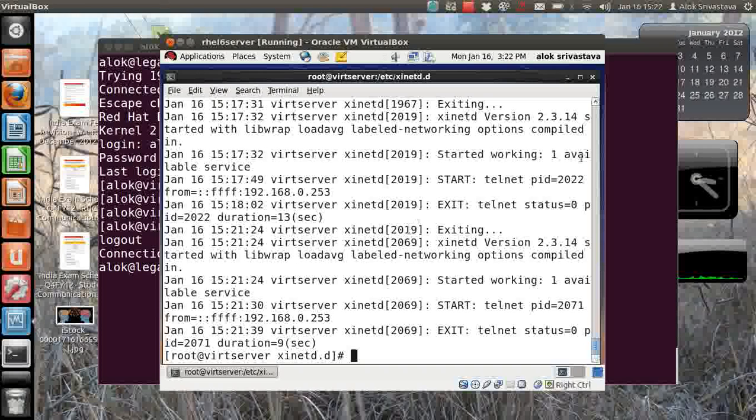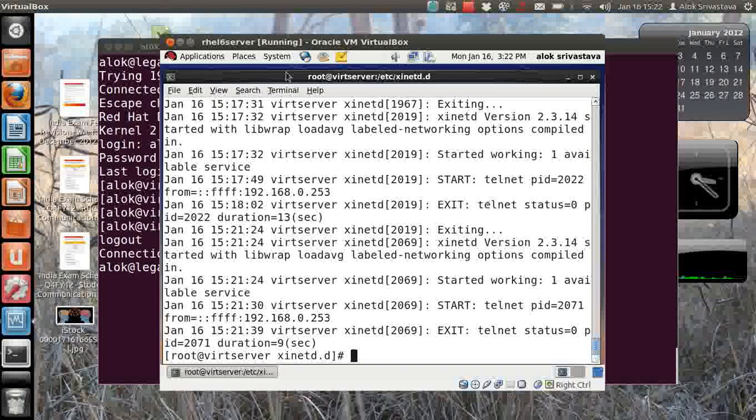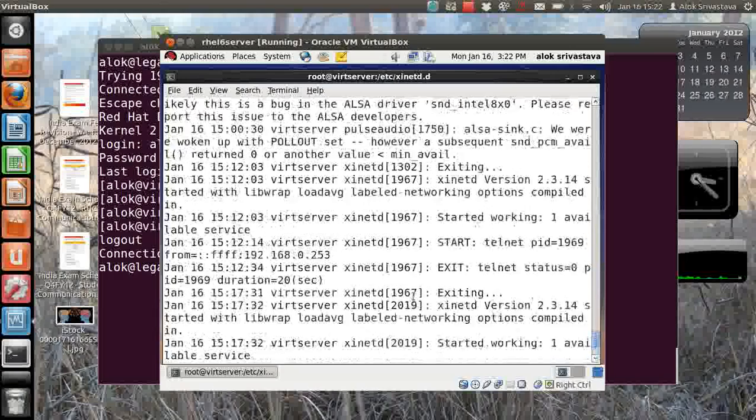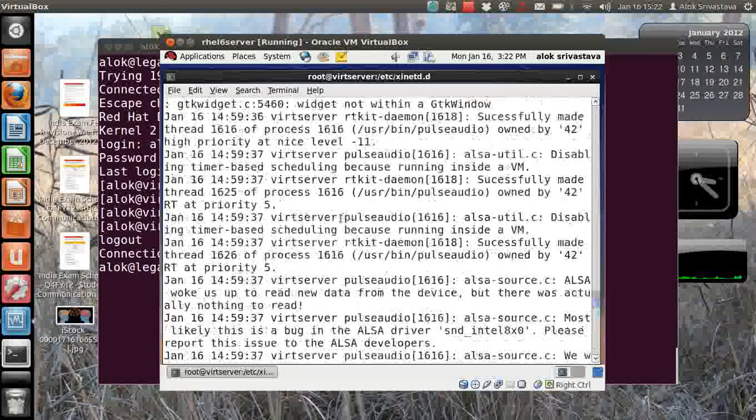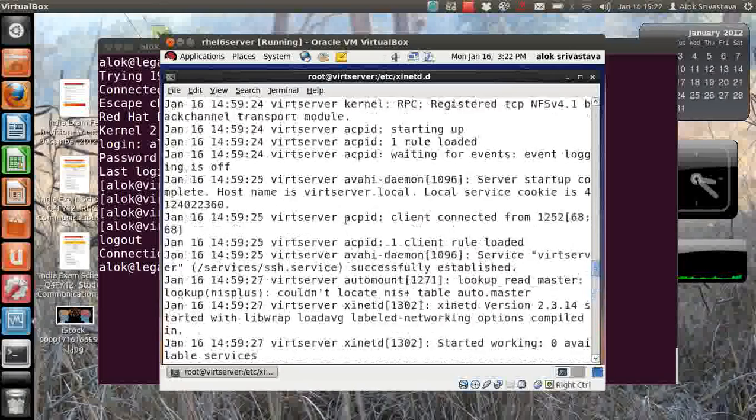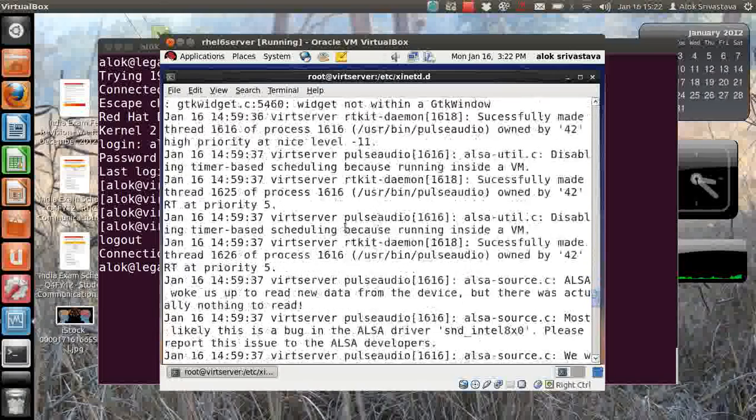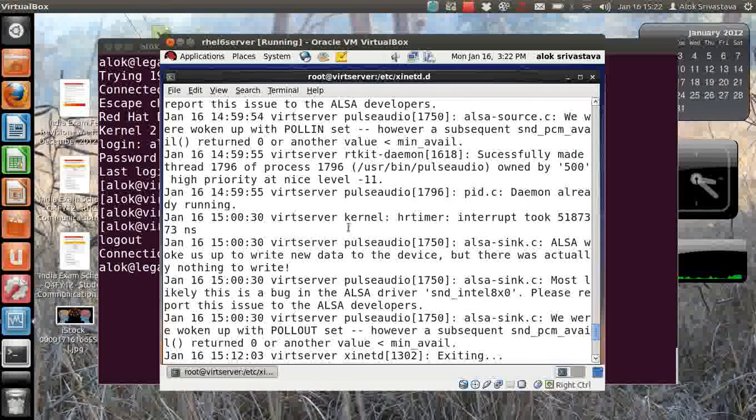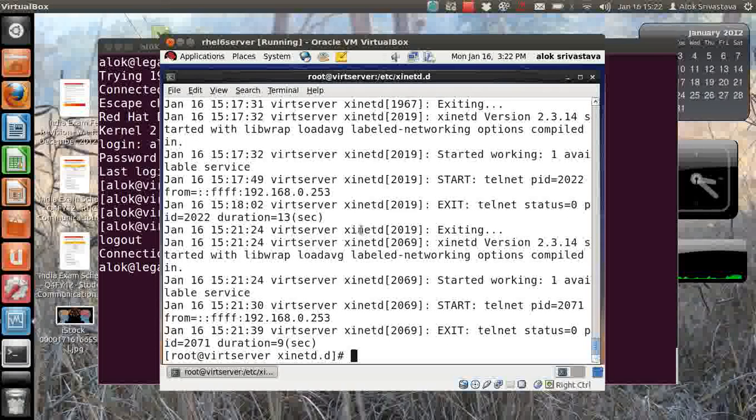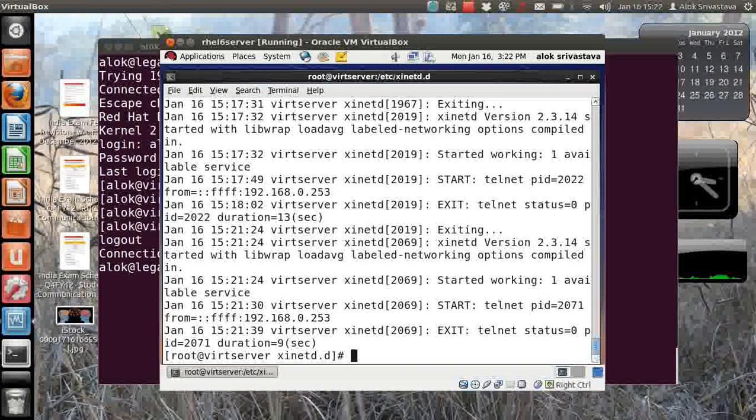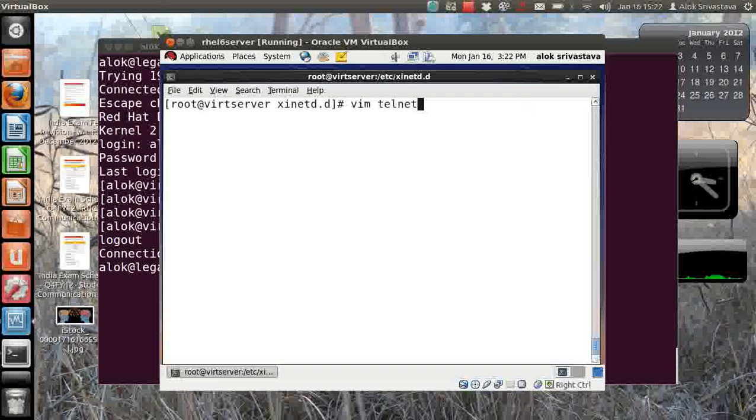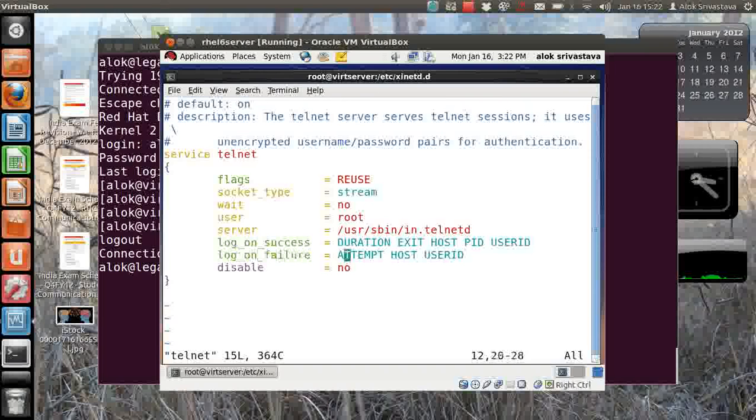Now you can also - by default the logs are being sent to /var/log/messages because of the default configuration in the syslog. You can redirect your logs to a specific file because here it's very difficult to search for the telnet logs. So why not have a separate file that will be storing the logs for the telnet, why not have a separate file that will be showing the log for another service.